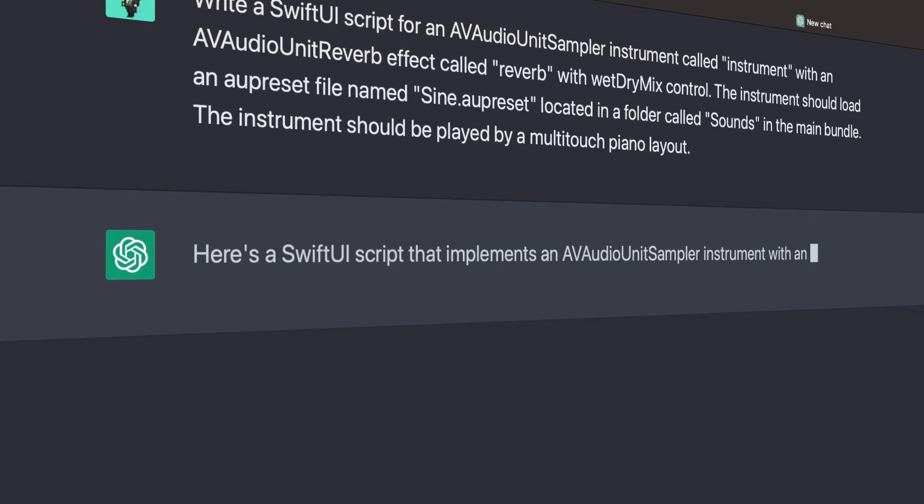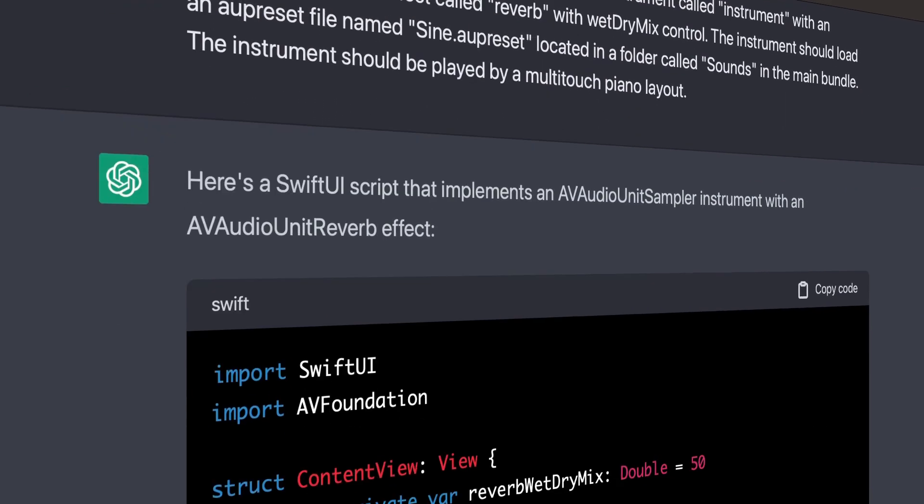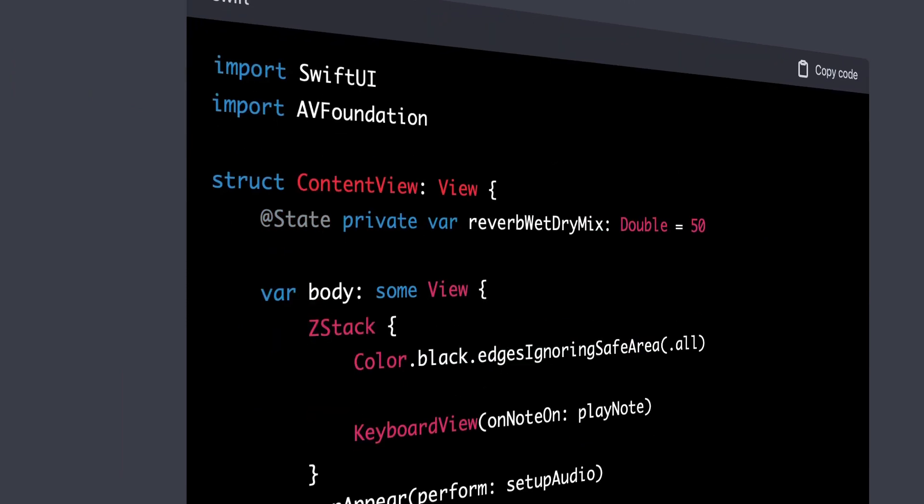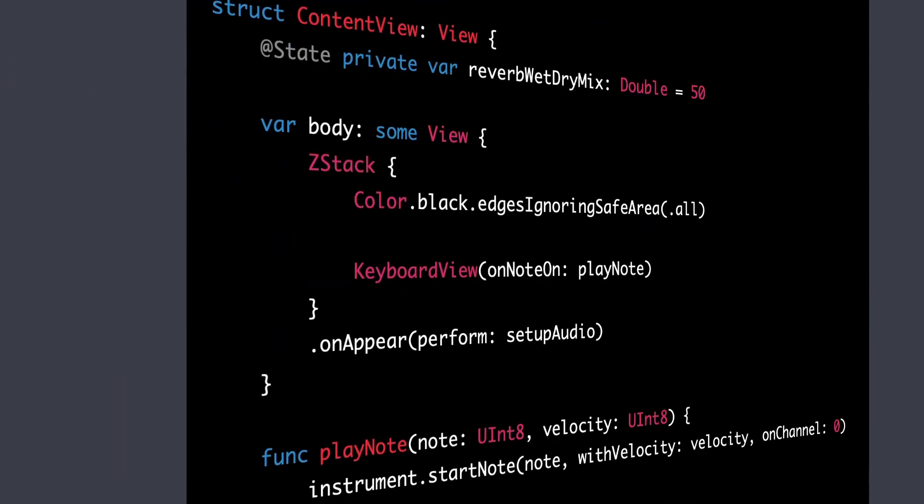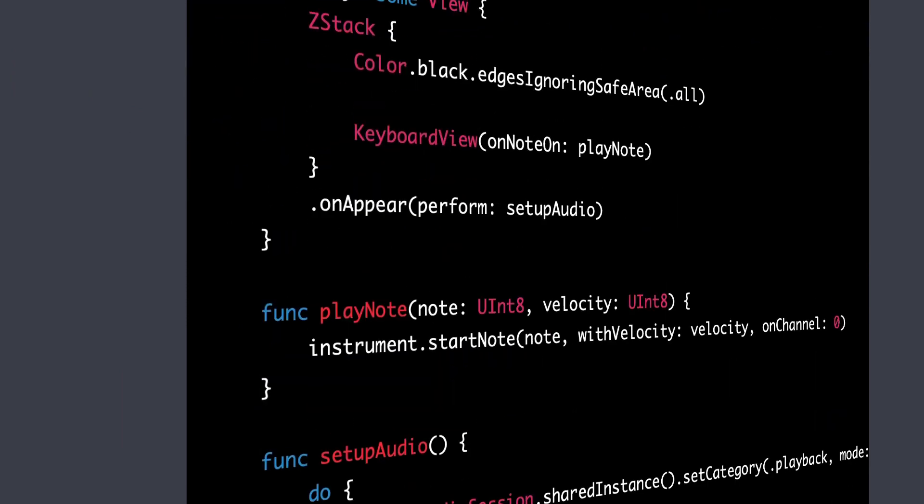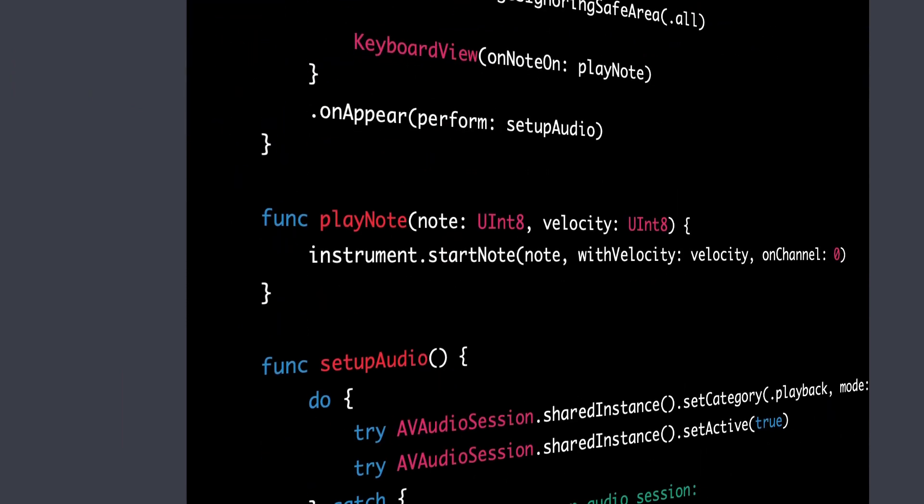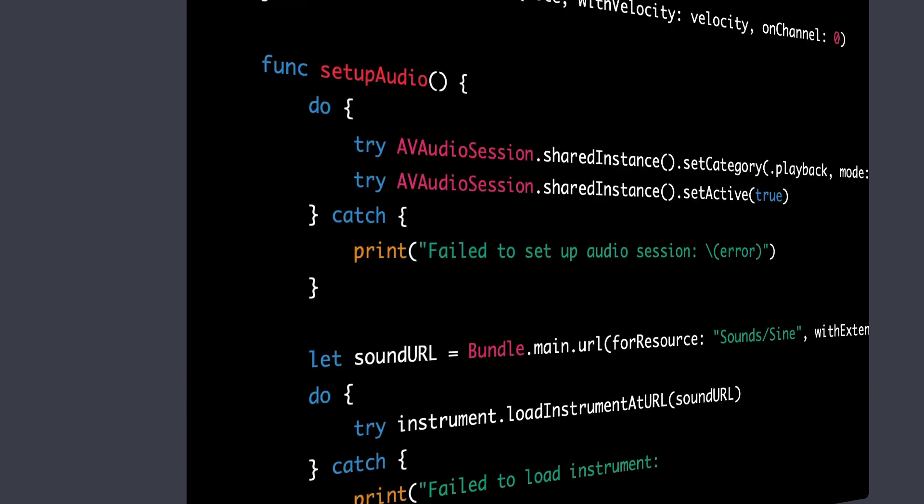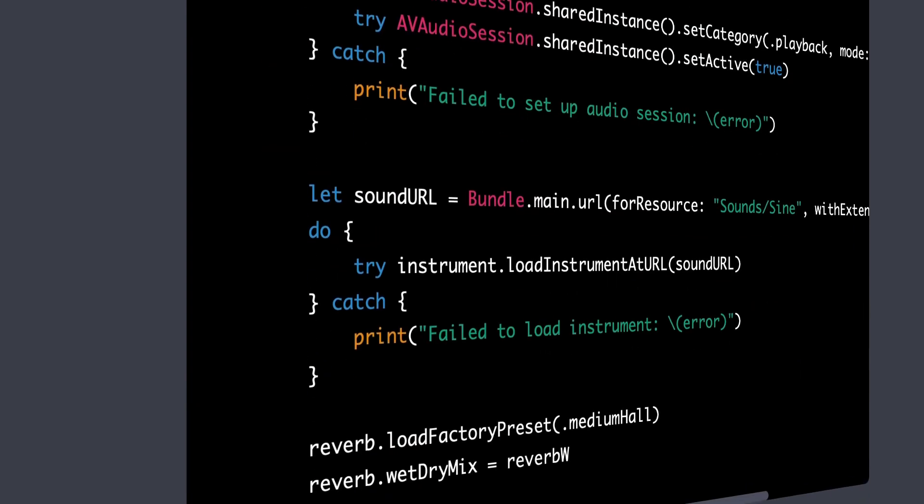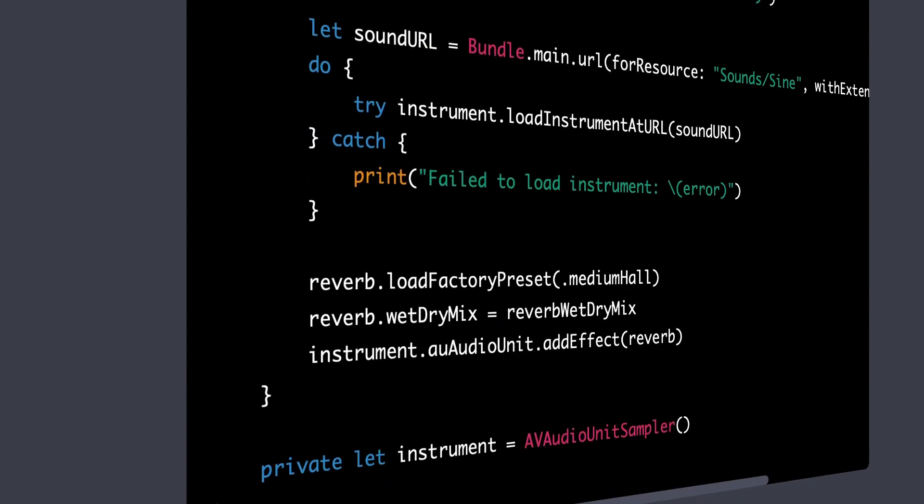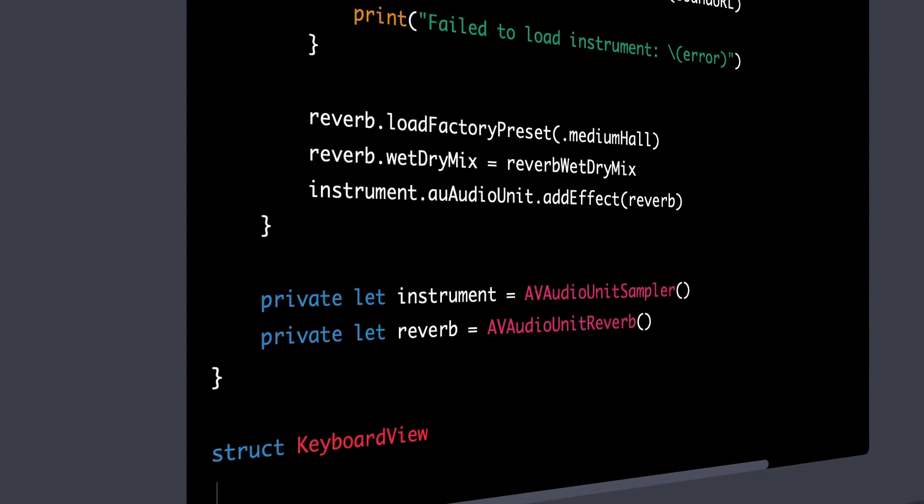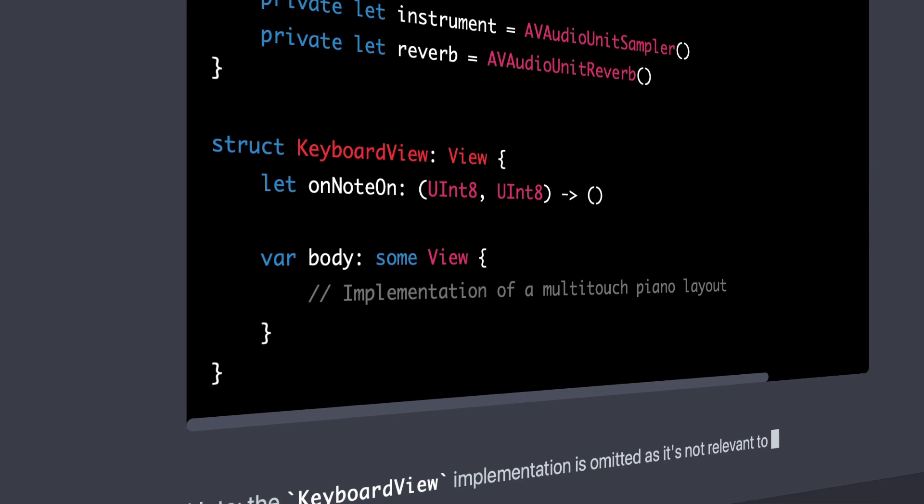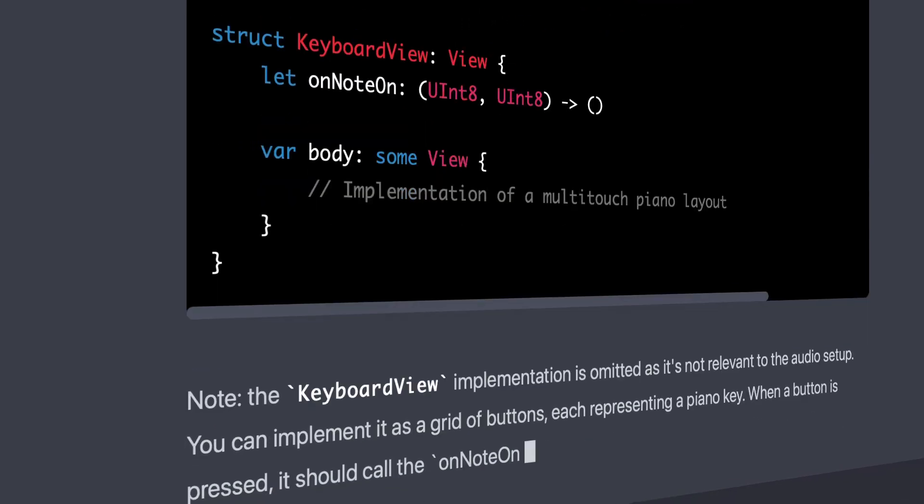It's pretty remarkable to see the code starting to generate on the screen, and if you regenerate an answer, often times you'll get an answer that's totally different. For example, sometimes it'll have error handling, and other times it won't. Sometimes the answer will use AudioKit, and other times it might just infer that you're trying to create a new audio unit.